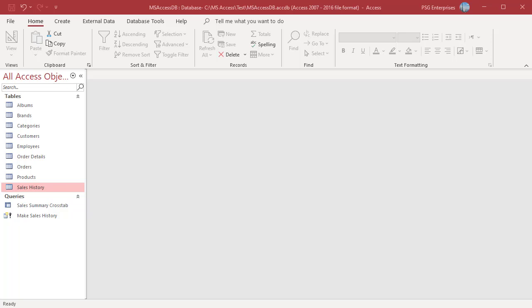Sometimes you might need to convert the crosstab query results into a table so that you can use data for any further analysis. A simple trick for doing this is to use your saved crosstab query in a make table query to create a new table with your crosstab results.